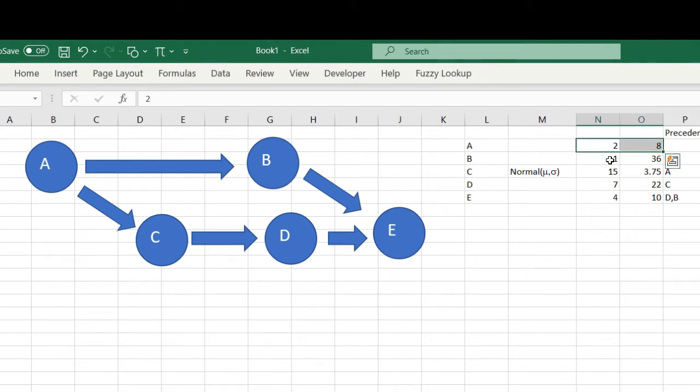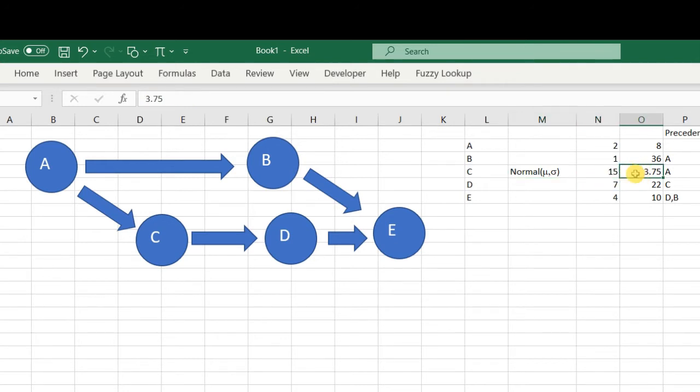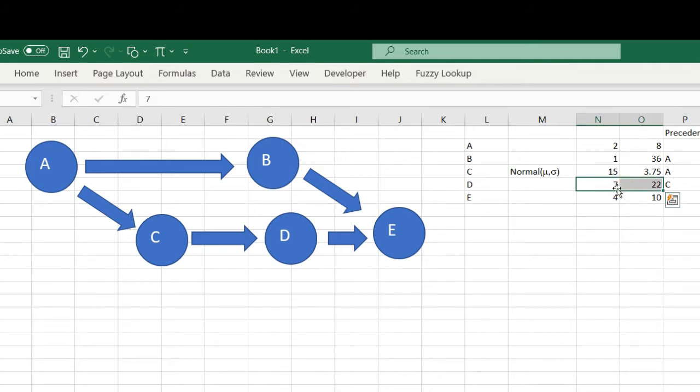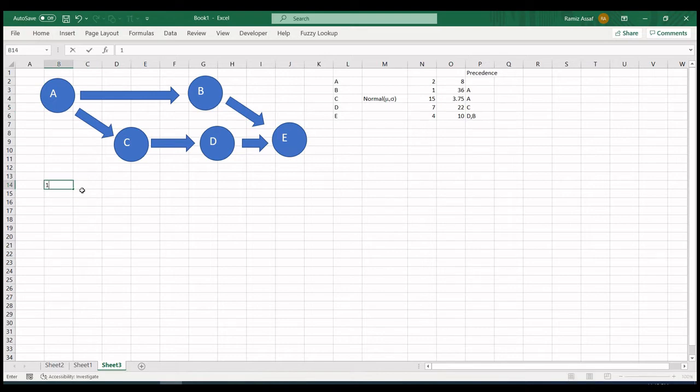Activity C is actually normally distributed: 15 as a mean and 3.75 as standard deviation. Then we have D which is from 7 to 22, and E from 4 to 10. What I'm going to do now is generate a random number of projects. I can generate a huge number here.